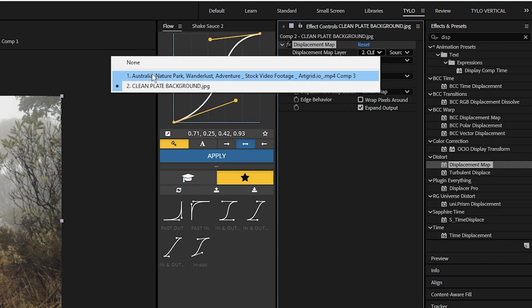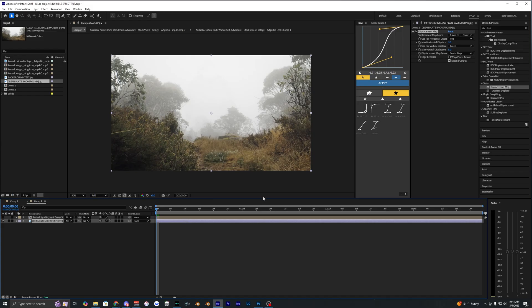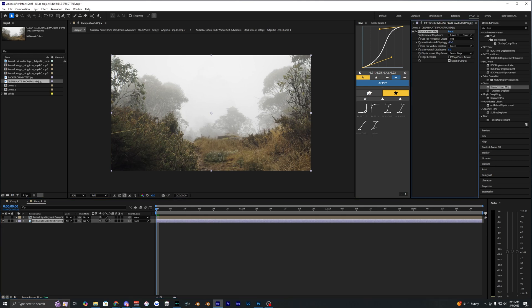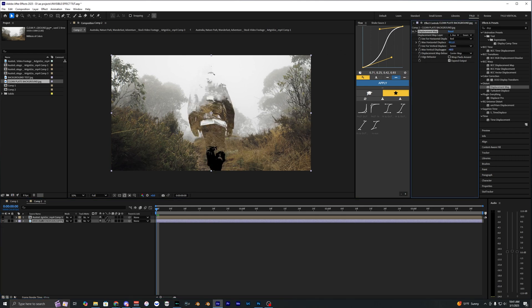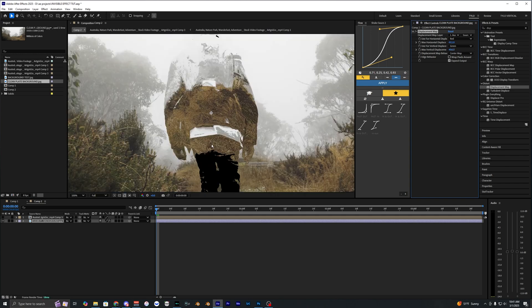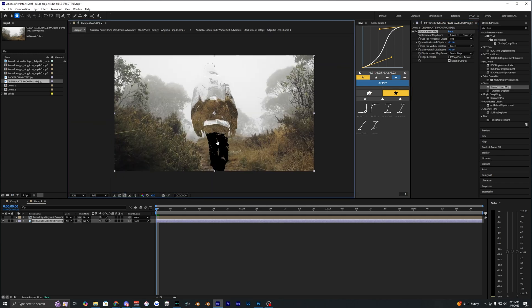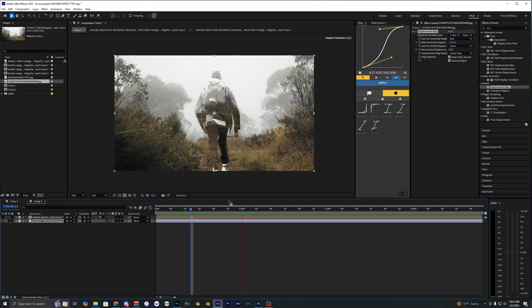Then go ahead and toggle off your Roto Brush layer so it looks like you have nothing here, but as soon as you start messing with these values you can see your subject starts to appear onto the screen. You can do this for the vertical and horizontal, but if you start to move it up and you see these black edges around the Roto Brush, then you can go over here and warp pixels and that should fix your issue.